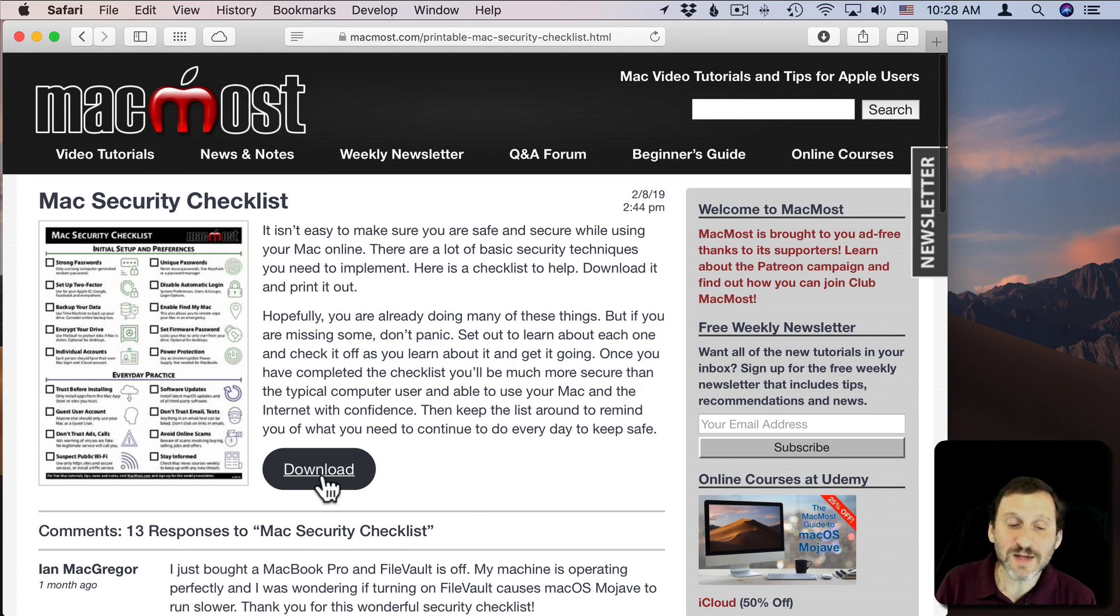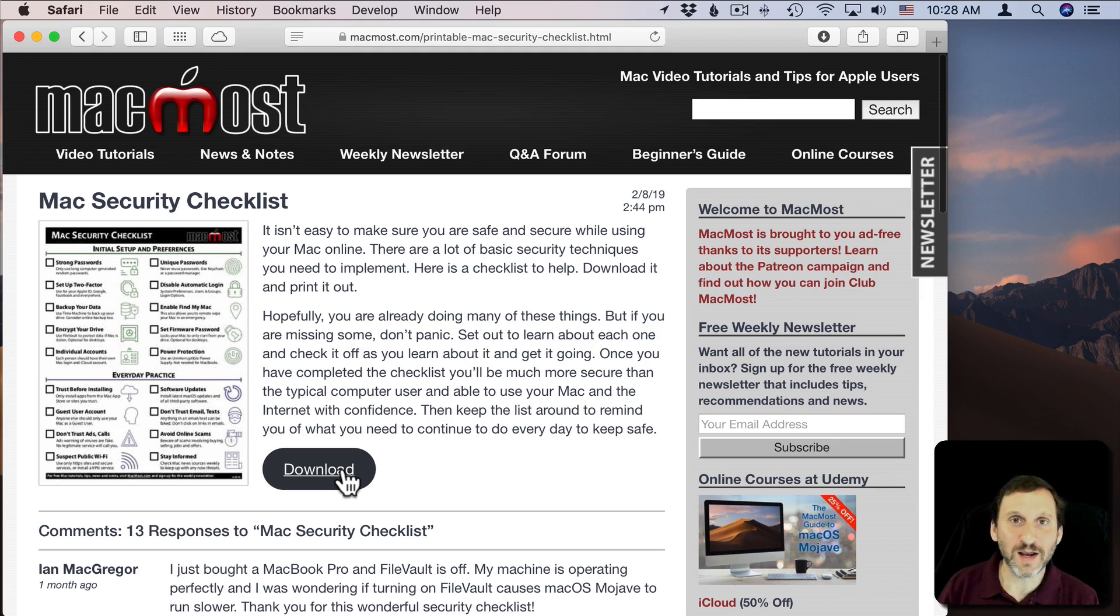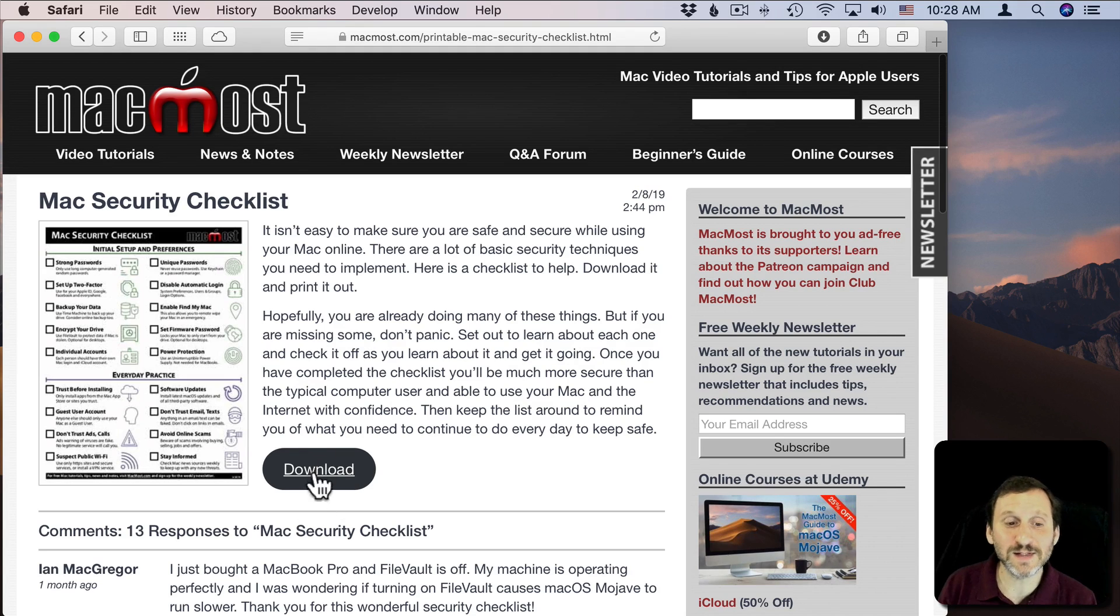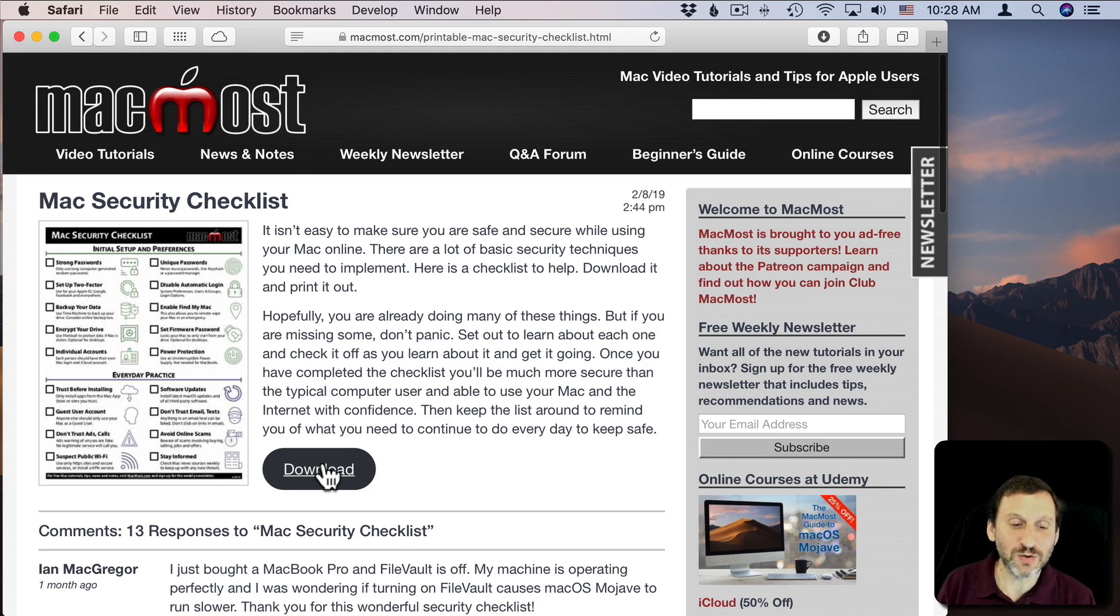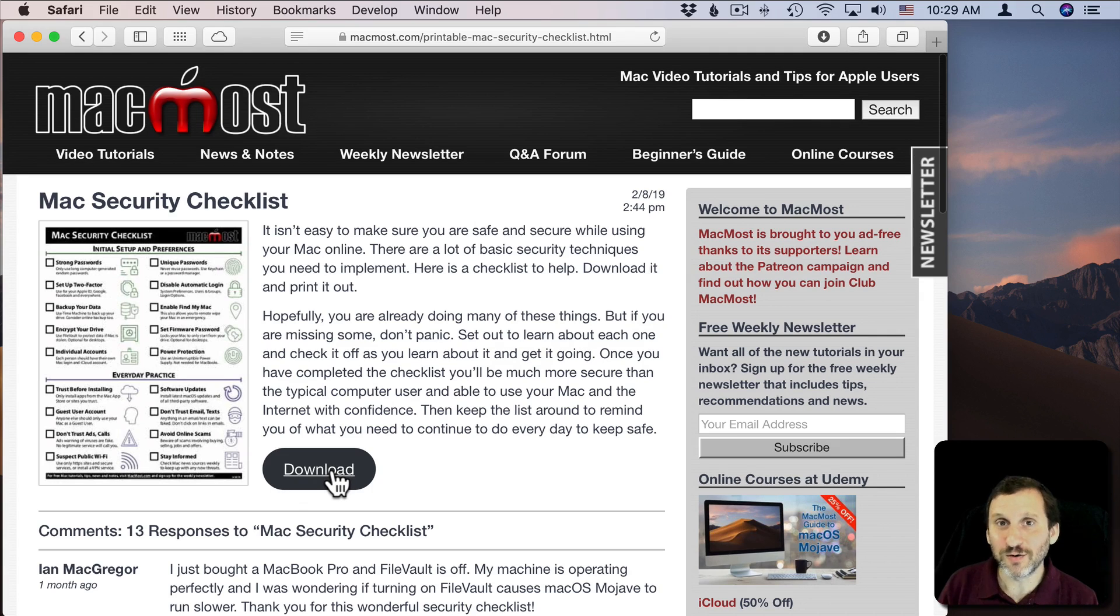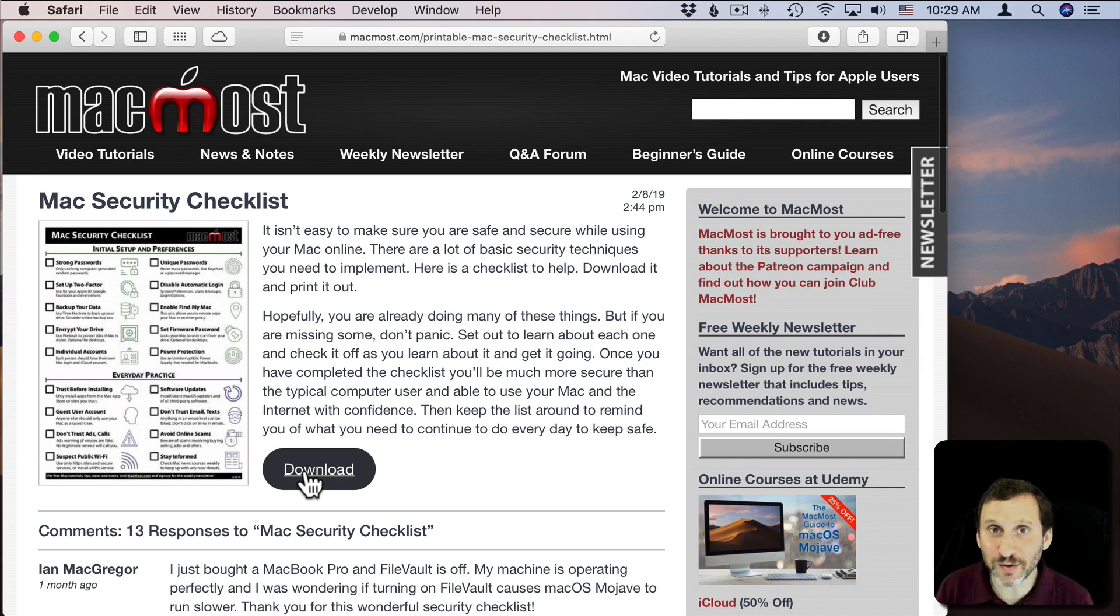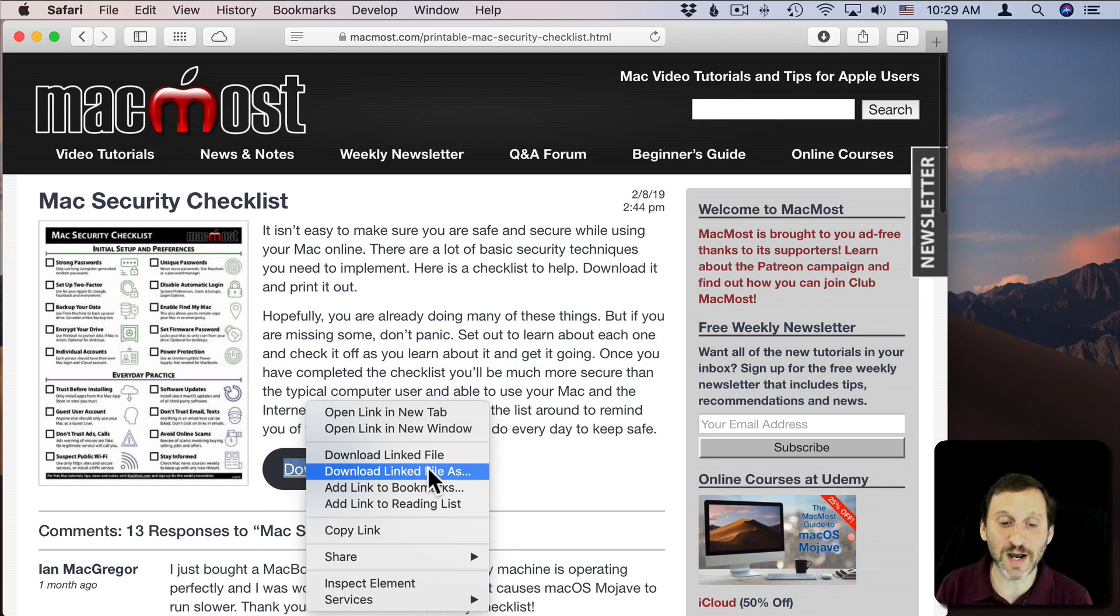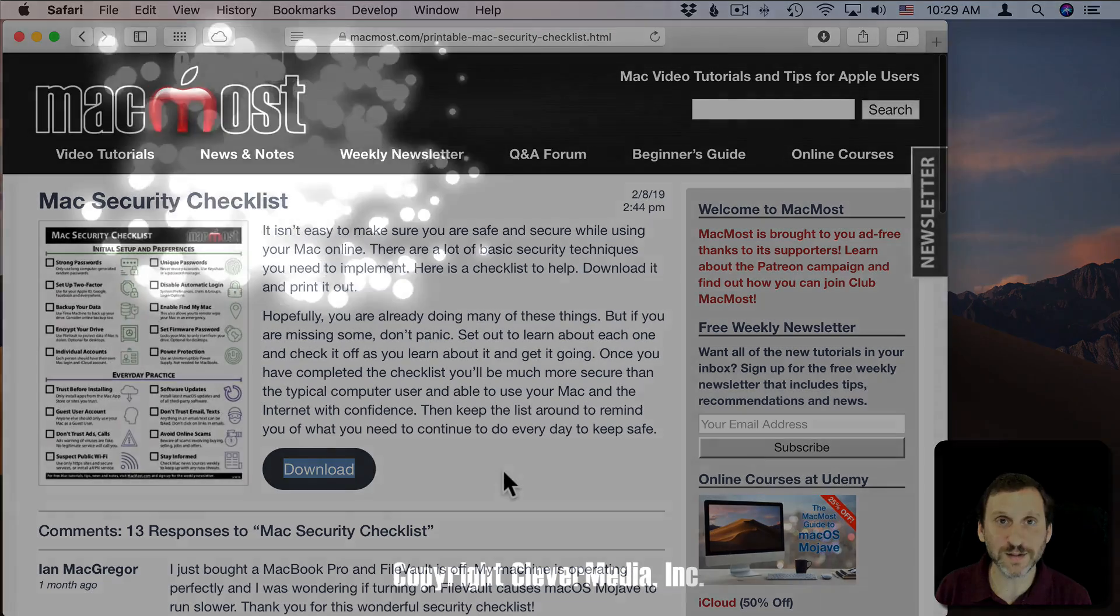Now this doesn't always work because webpages have a lot of variety in how they set up these links. There could be scripting and all sorts of things in these download links to control exactly what happens. You don't always get a clean download link like I'm using here. But most pages, if they're created correctly, really should give you a nice clean download link that will obey your default location and Control-clicking on it to select Download Linked File As so you can save the file where you want.